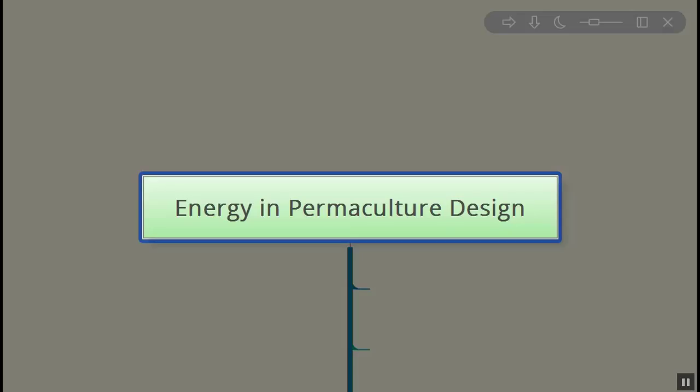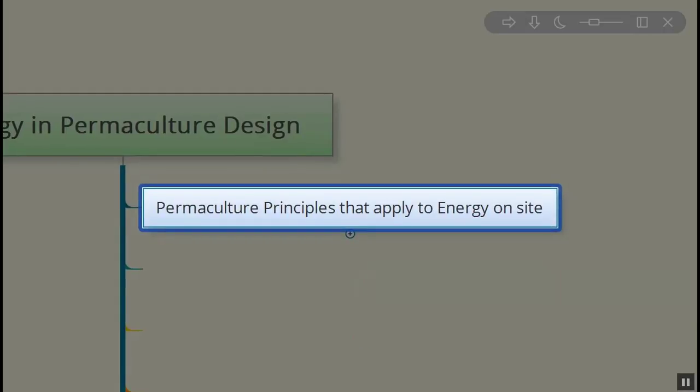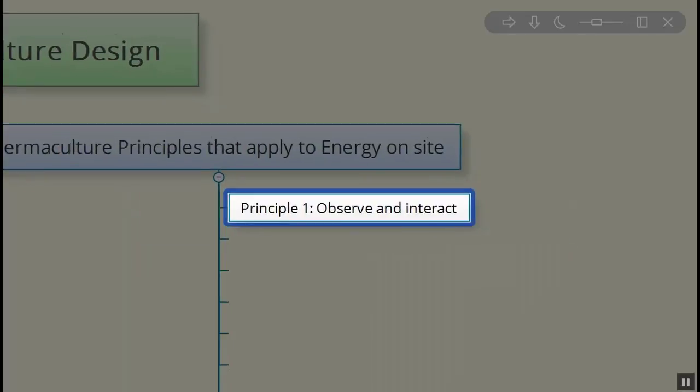Okay, today we're going to talk about energy and how we think about energy and work with energy in our permaculture design systems. The first thing is introducing a few of the permaculture principles that we will be using when we're discussing our energy on site.